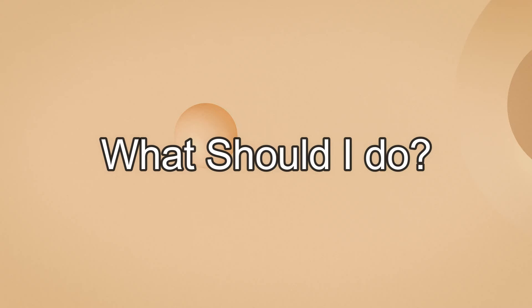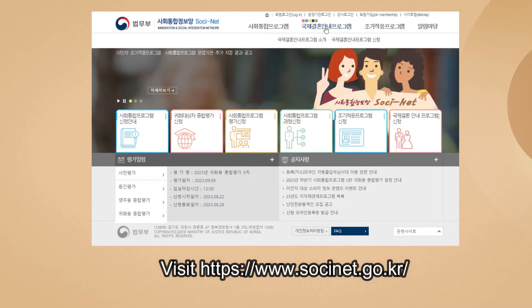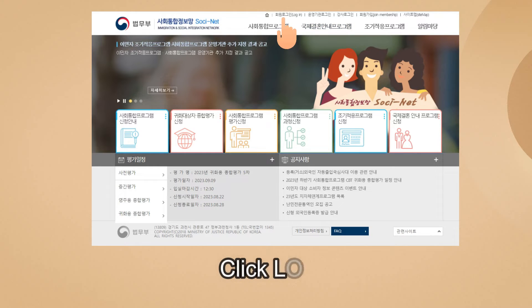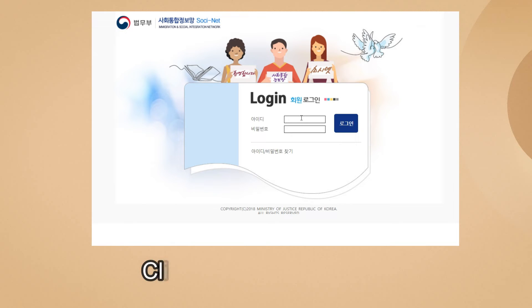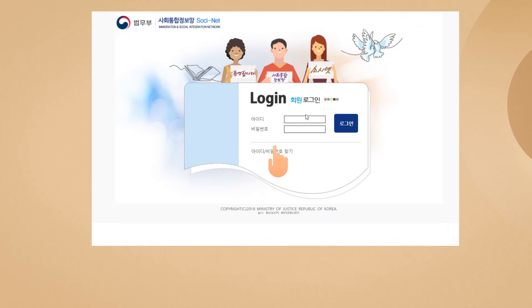First, visit www.sosinet.co.kr and click Login. After clicking Login, you will see a window where you have to click 'ID/Bimil Bonho Chatgi' — that means find your user ID or password.